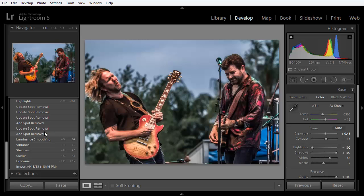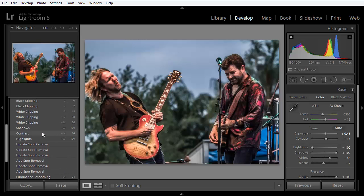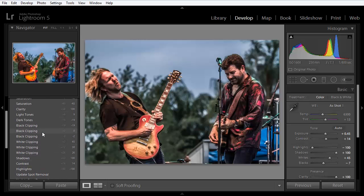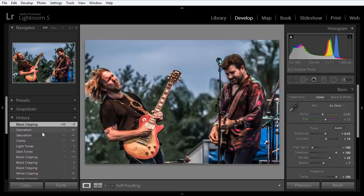You've heard that Lightroom is a non-destructive editor and this is where we get to the heart of it. All the edits we've ever made are recorded as a list of modifications, even the adjustment brush or spot removal edits. The history panel gives us access to the entire linear chain of events that result in the final image that you see here.